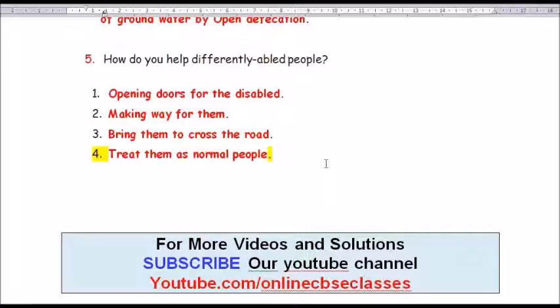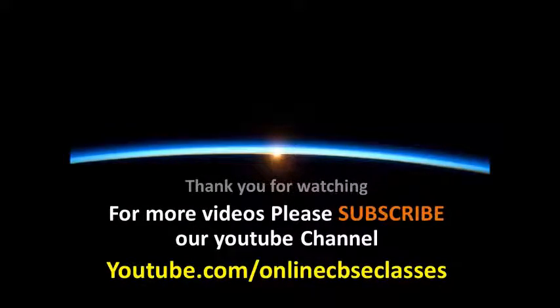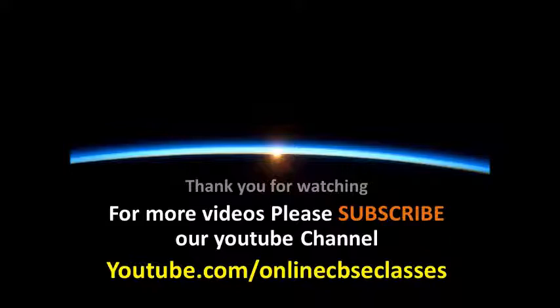That's all for today's session, my dear children. For more videos and solutions, subscribe to our YouTube channel: youtube.com/onlinecbseclasses. Thank you for watching. Please share this video.